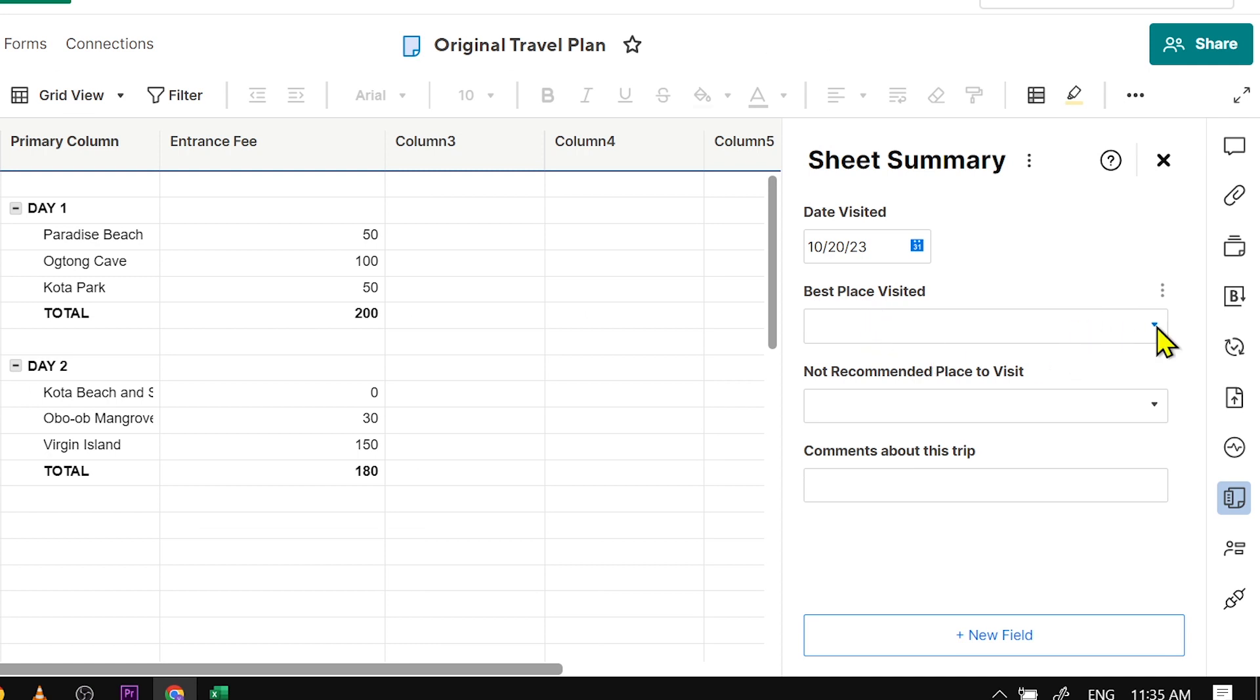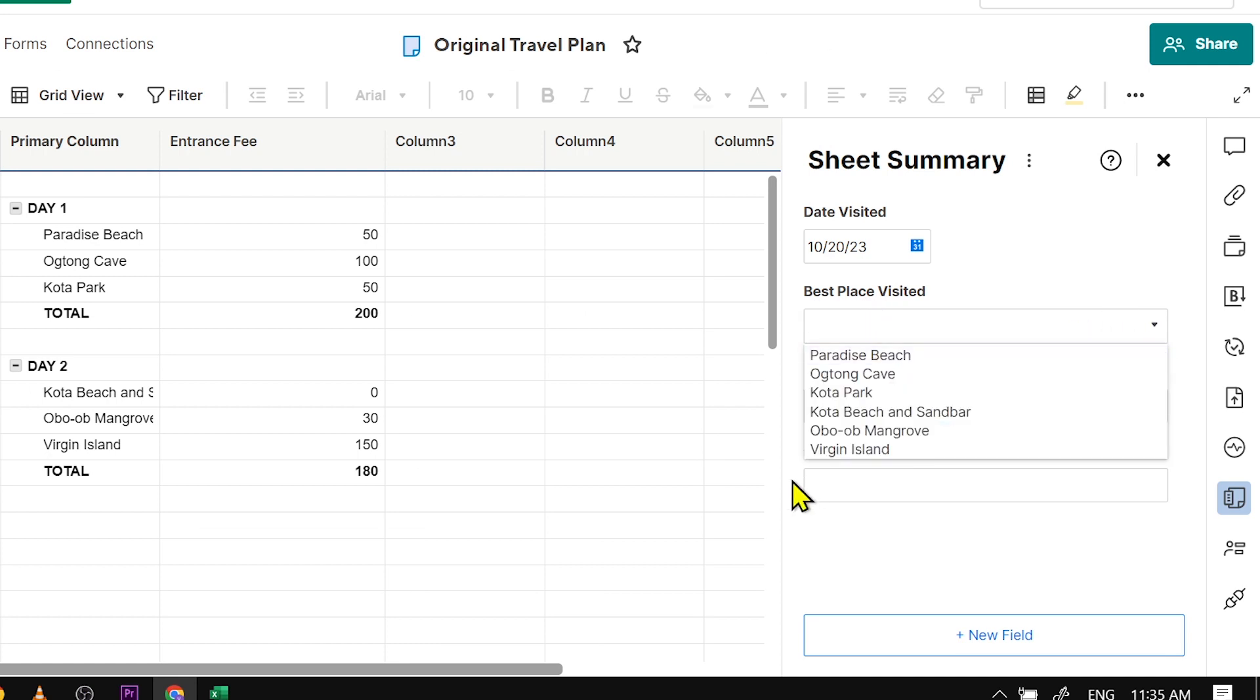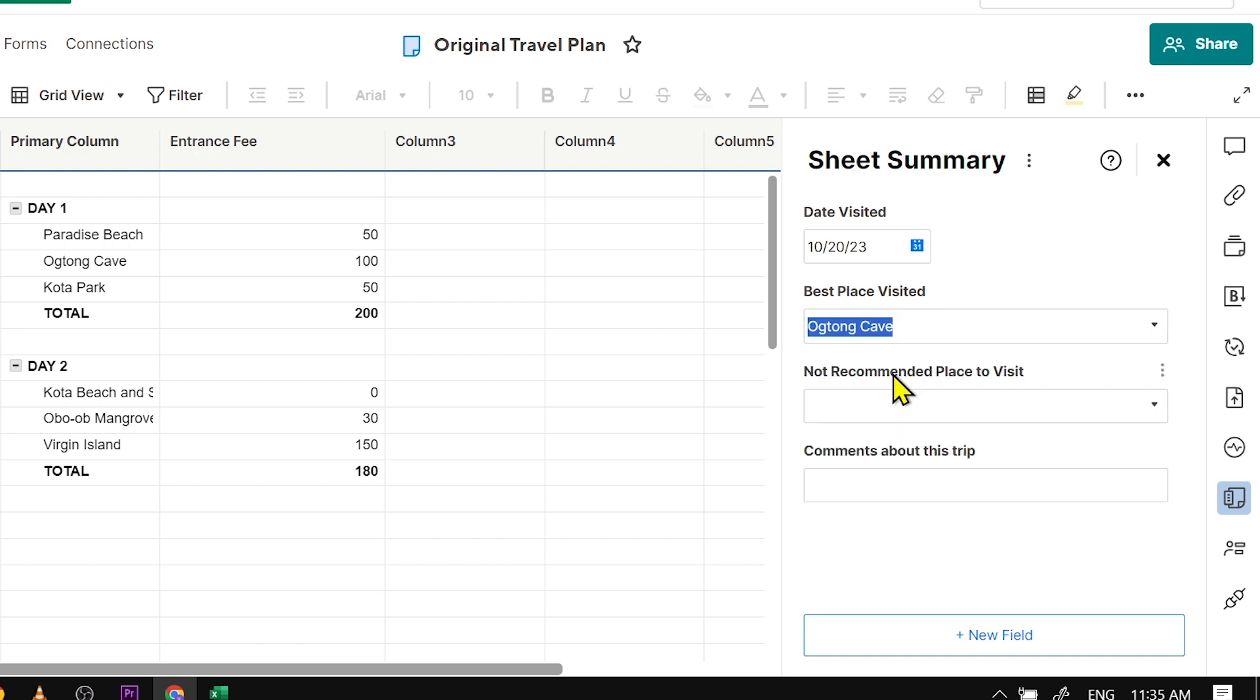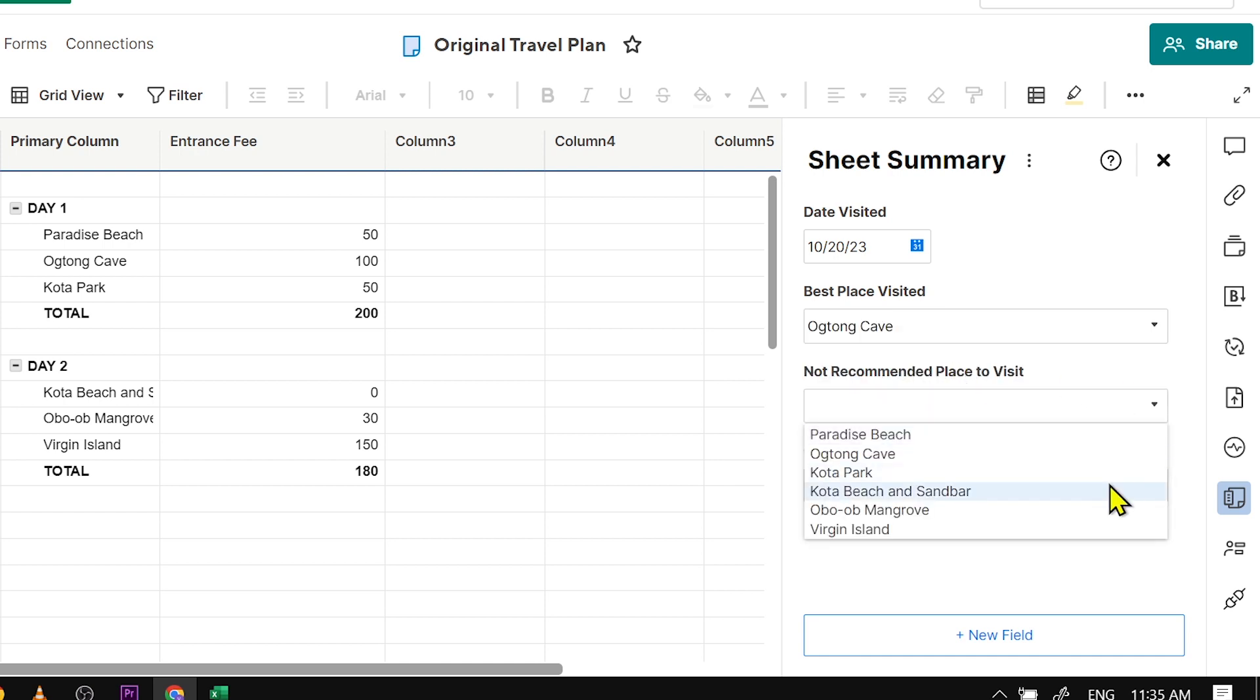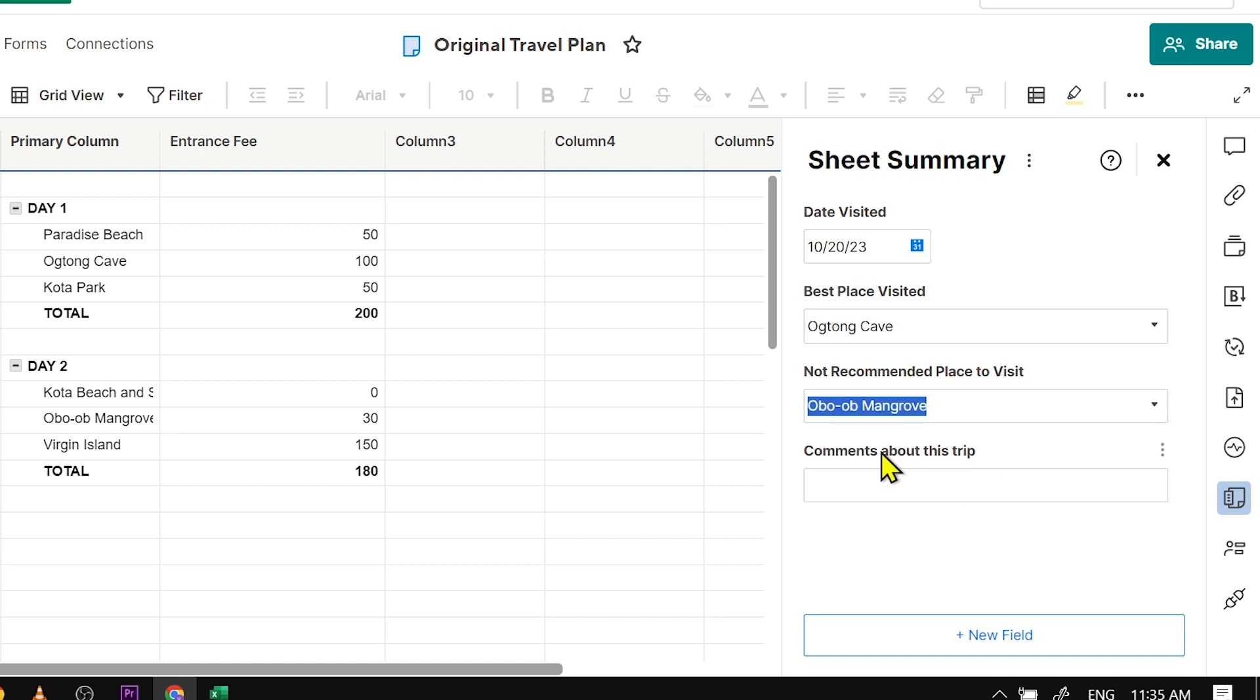So for 'Best Place Visited,' I can just click here to choose—say for example, Dong Cave. And 'Not Recommended Place to Visit,' say for example, Olocob Mangrove. And then I can just type something in here, like 'I like that it is cheap and that people are friendly.'